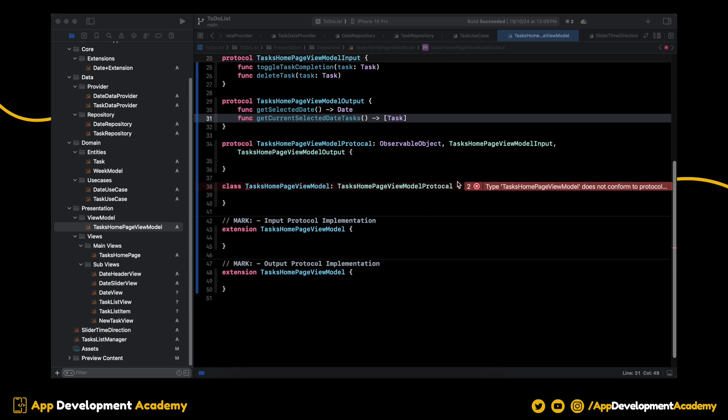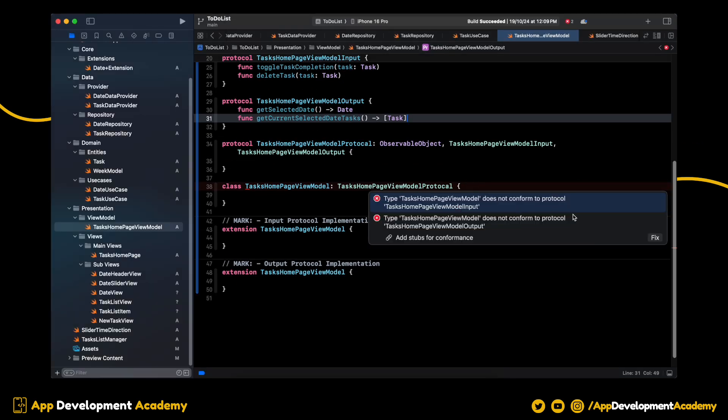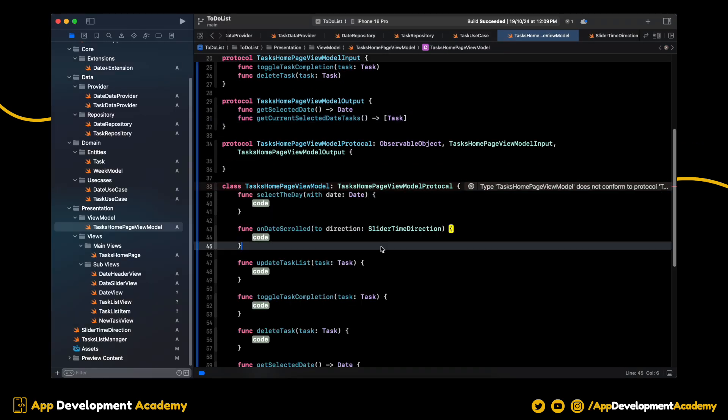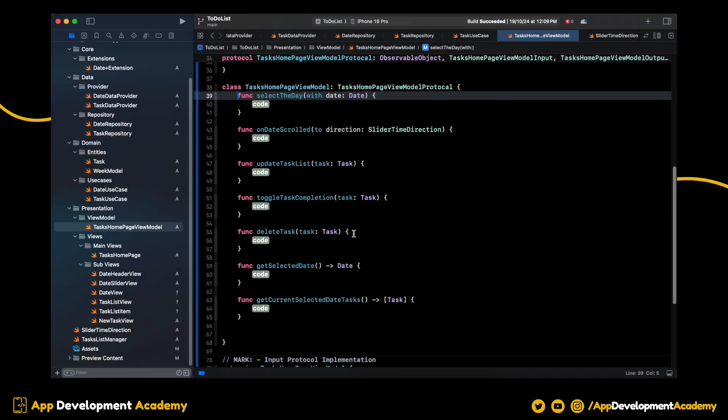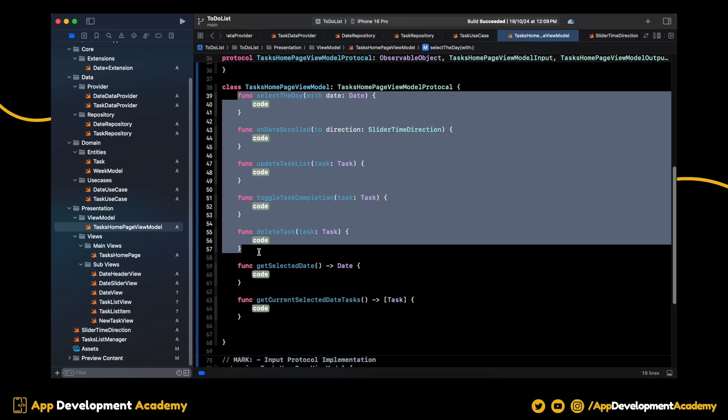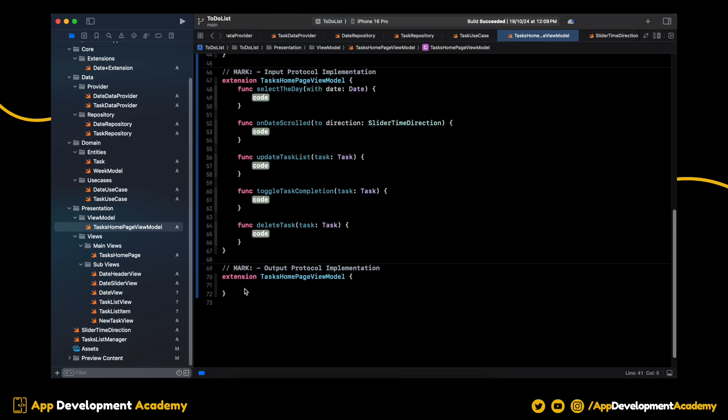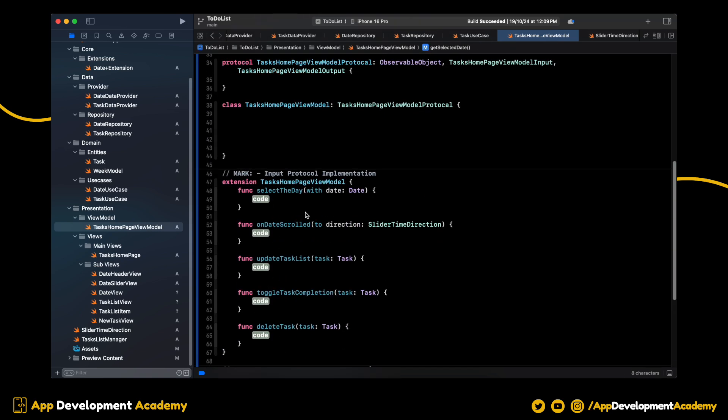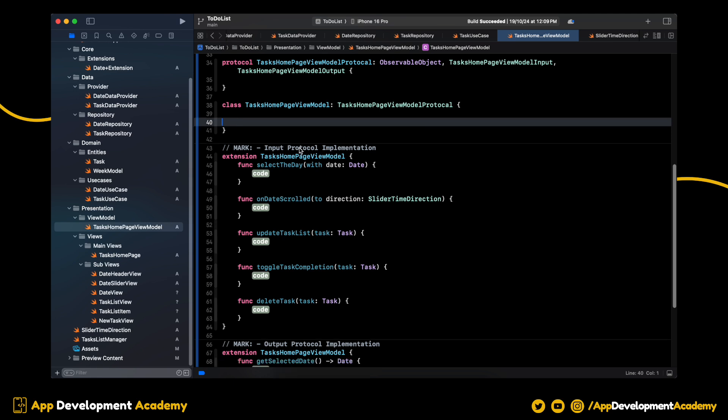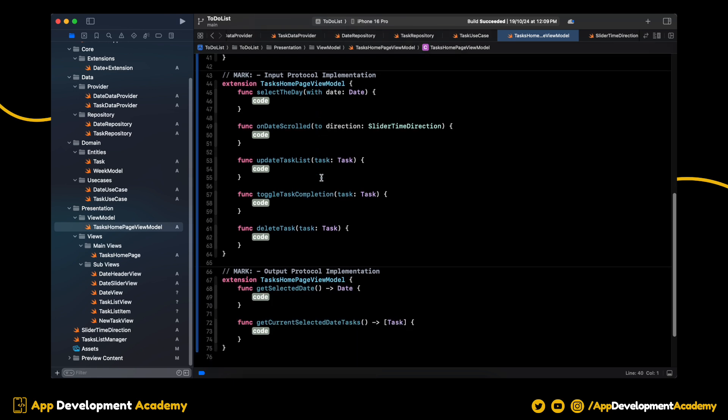Let's add these functions to the ViewModel class. Now, move input functions to input extension and output functions to output extension so that we can have an organized code.